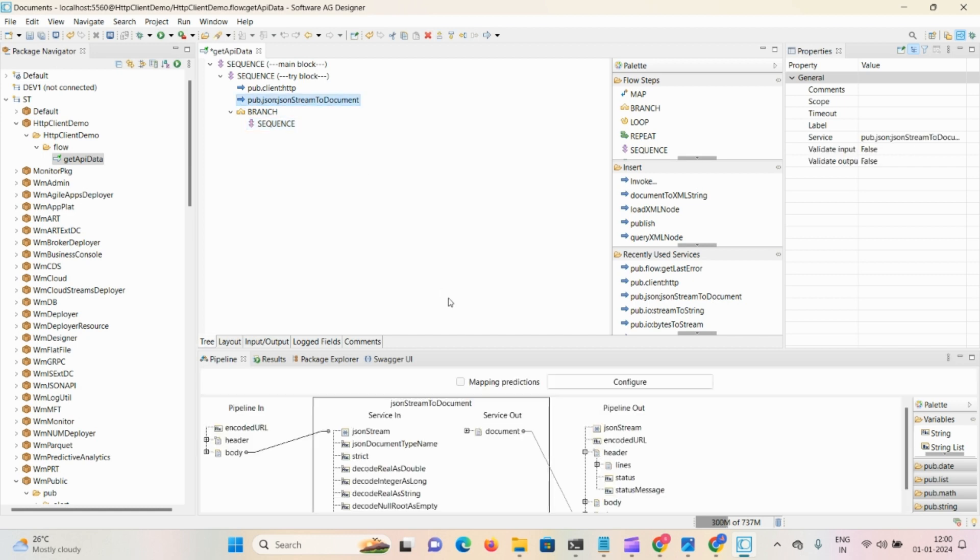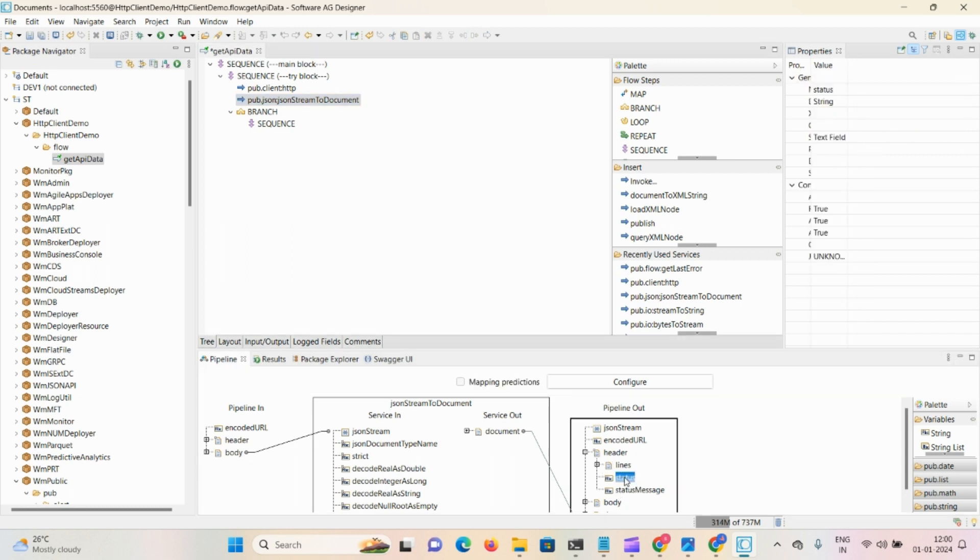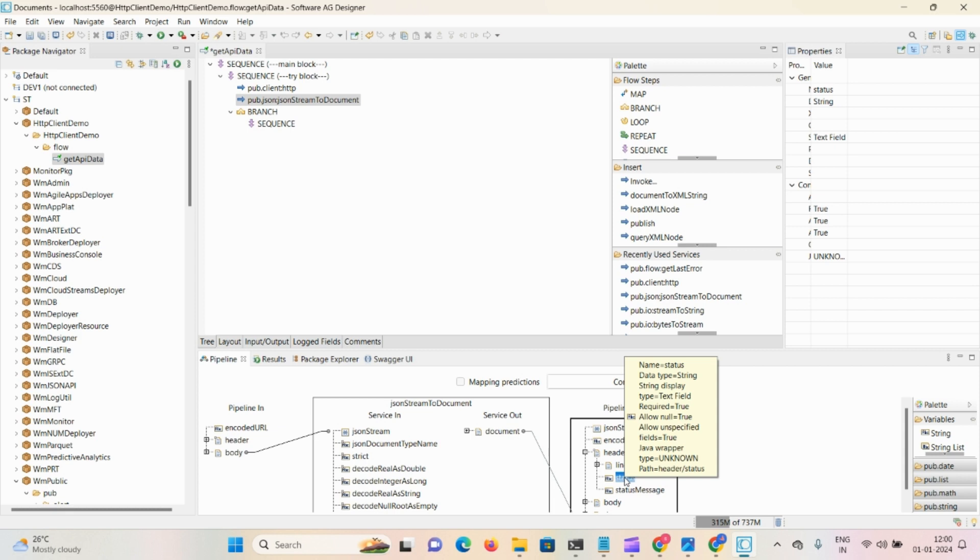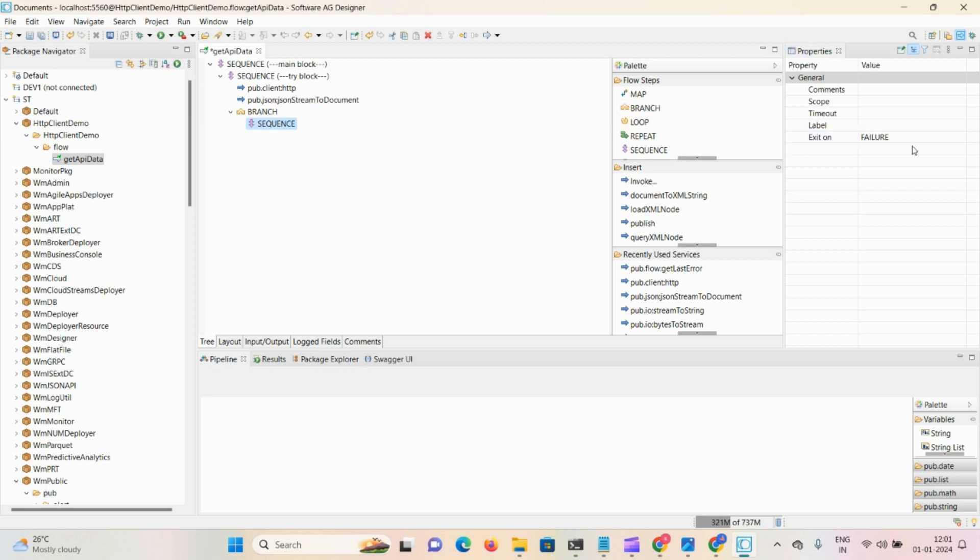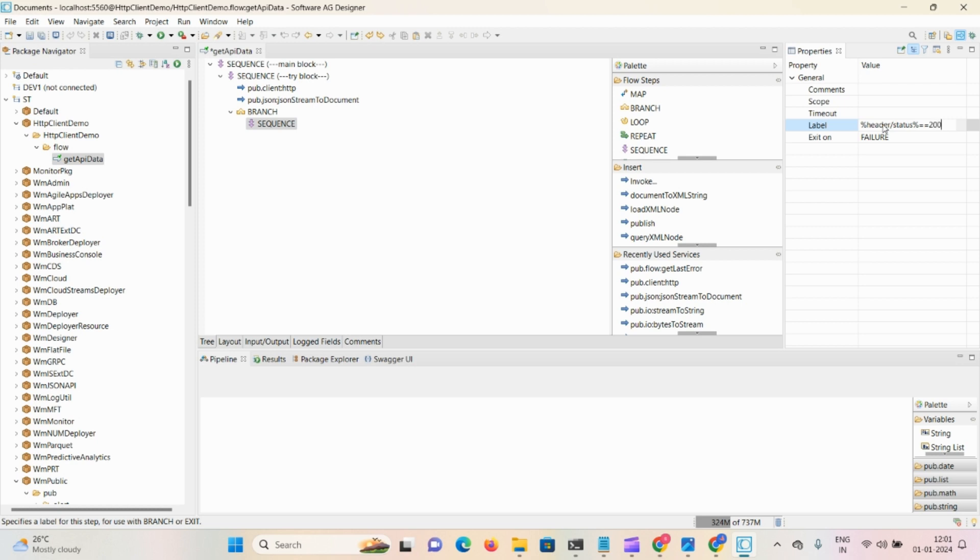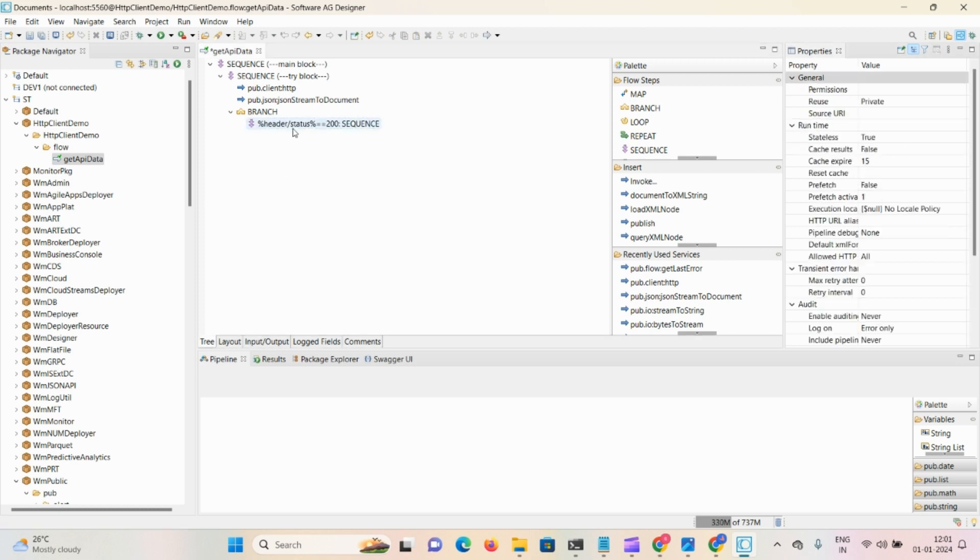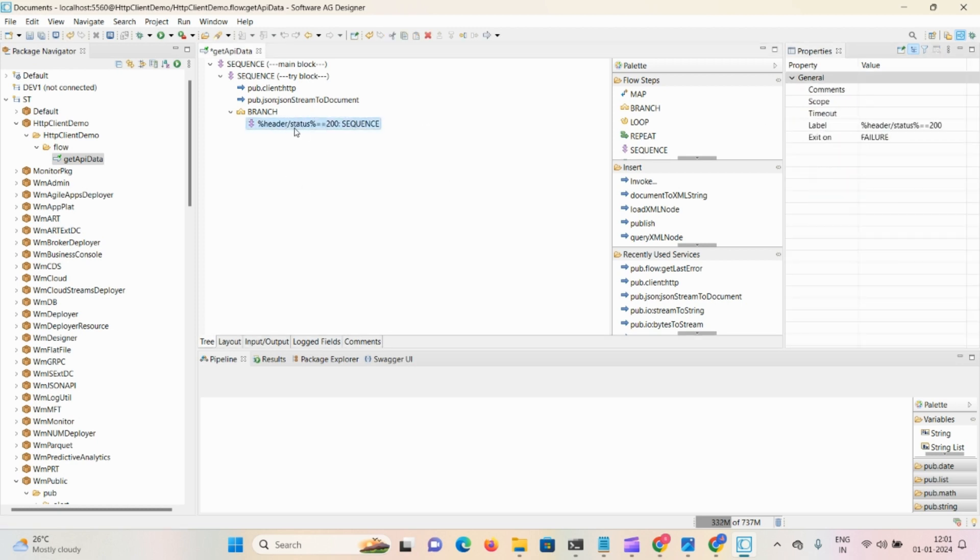In that step we're accessing in header - we have lines status and status message. If status equals 200, then we need to map some hardcoded message as success. So Control-C, go to sequence, and in label we can perform some logic: percent, Control-V, percent equals equals 200.